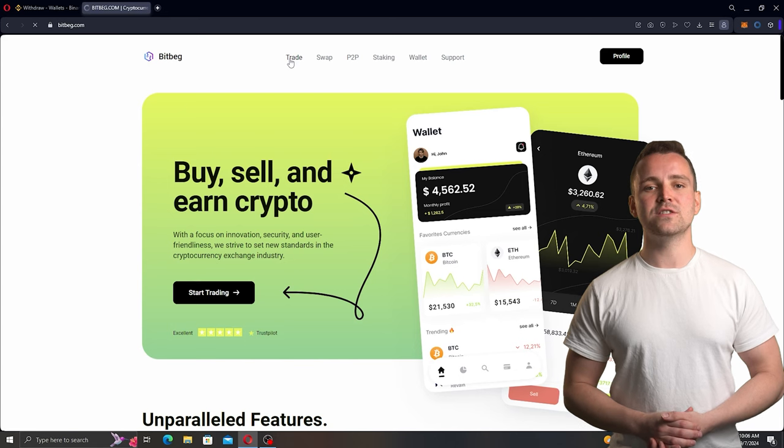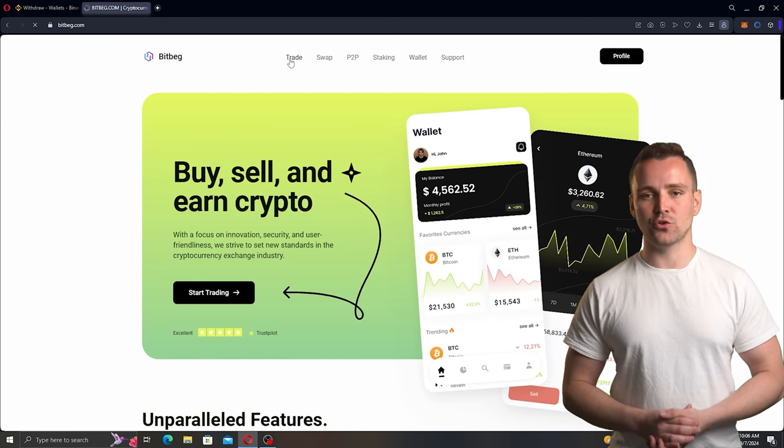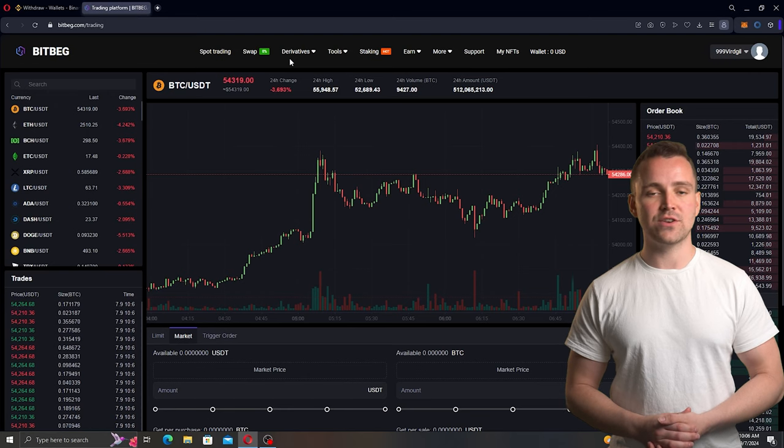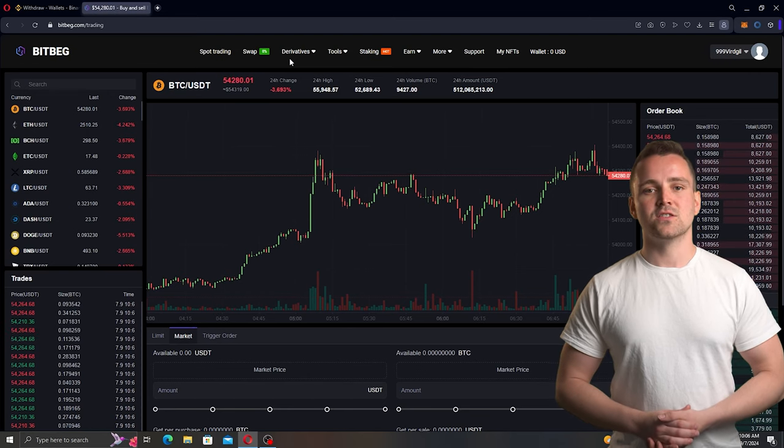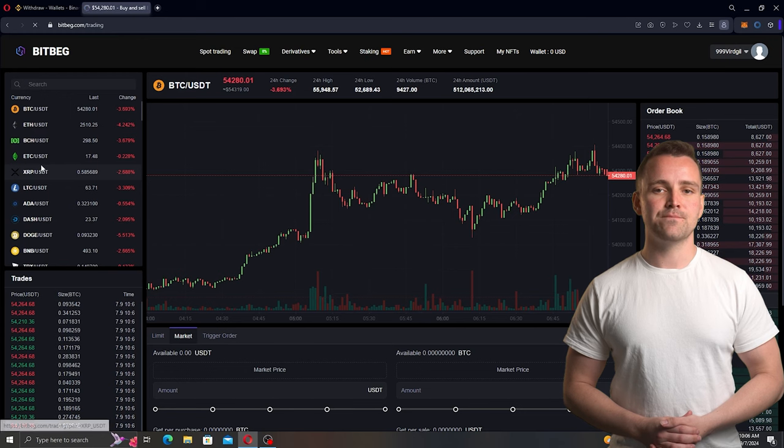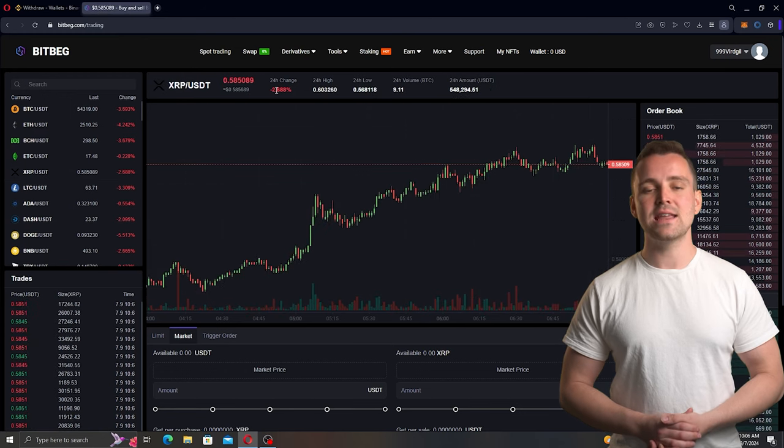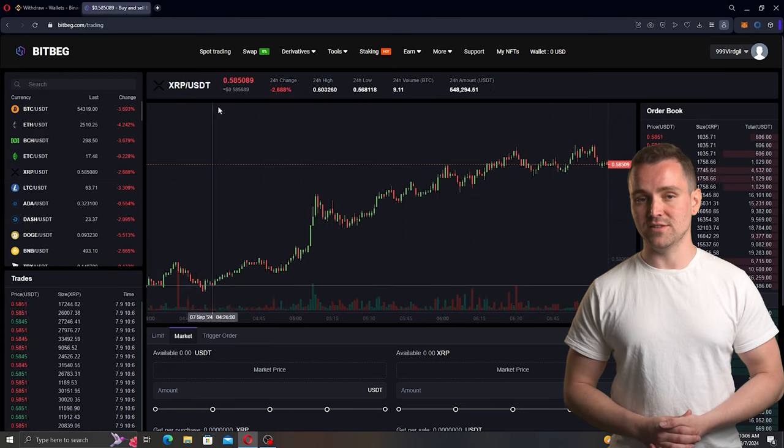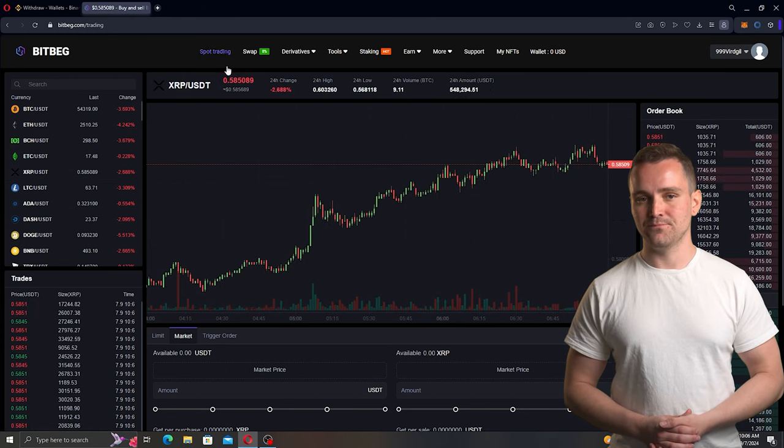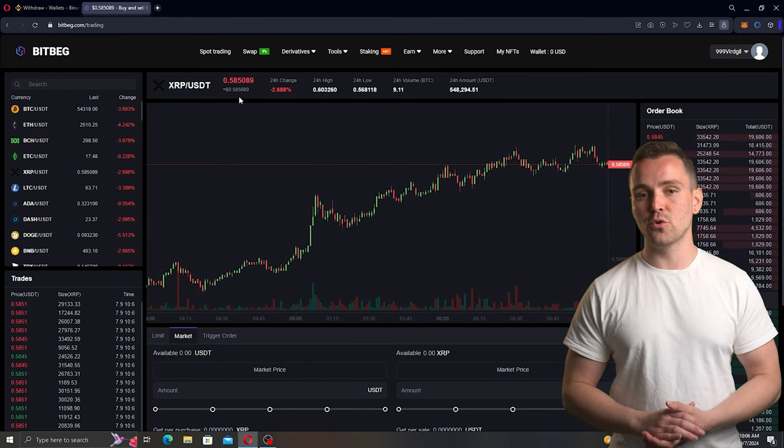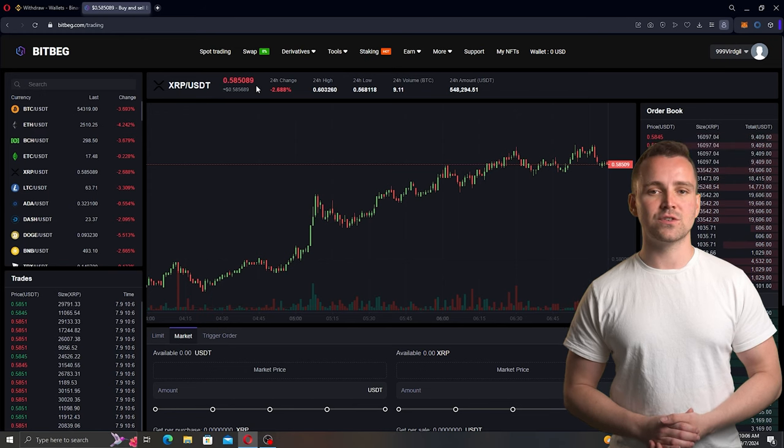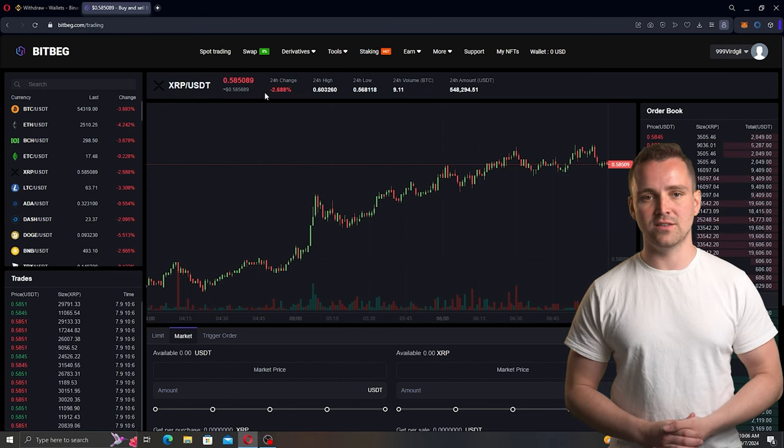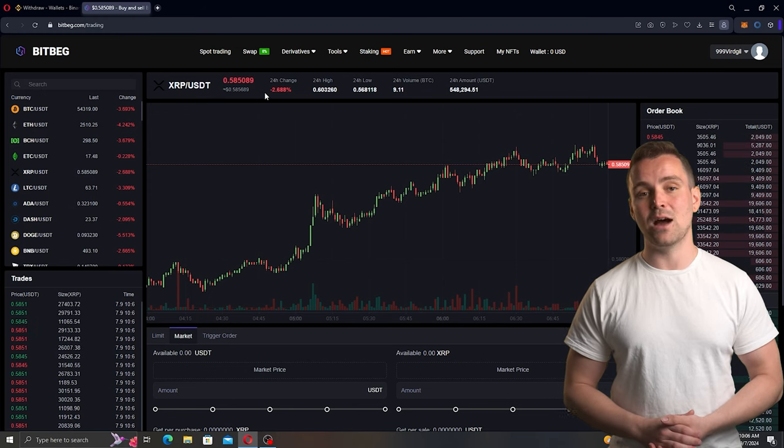Next, we visit Bitbeg.com, register or log in, select the coin, and carefully analyze the prices. At the time of recording this video, the price difference is about 12.5%, which is our spread.